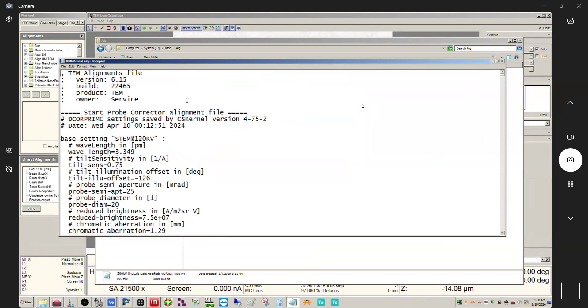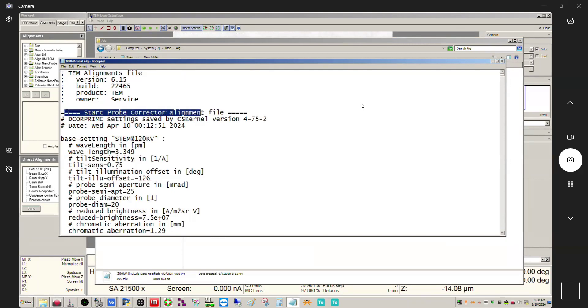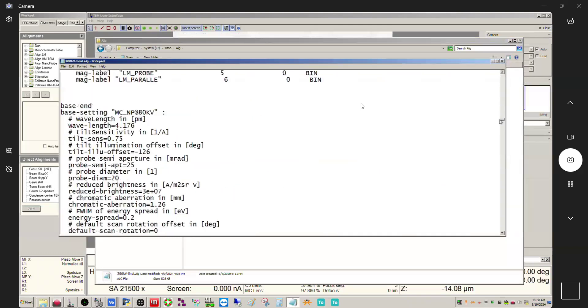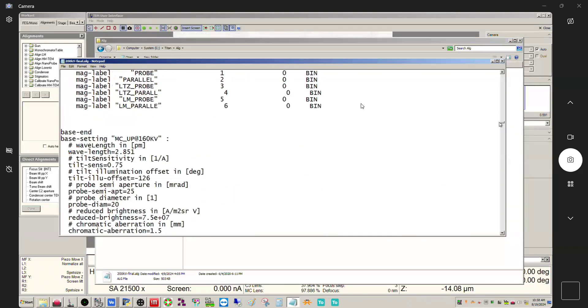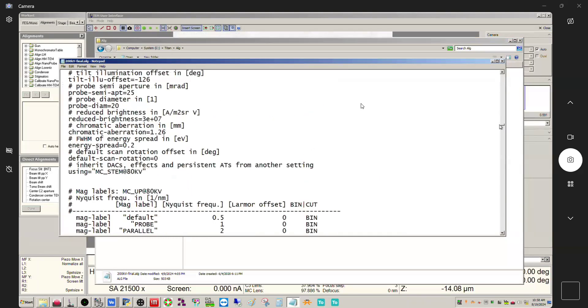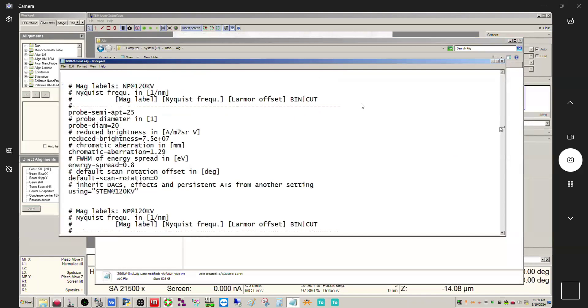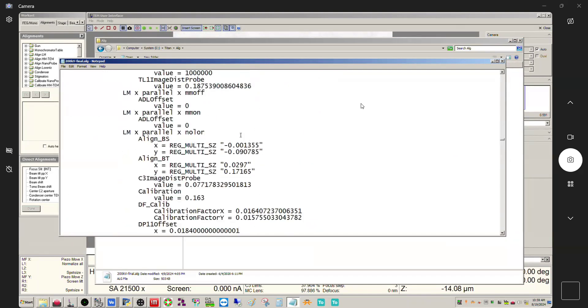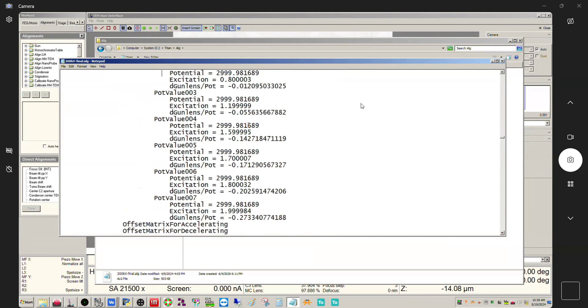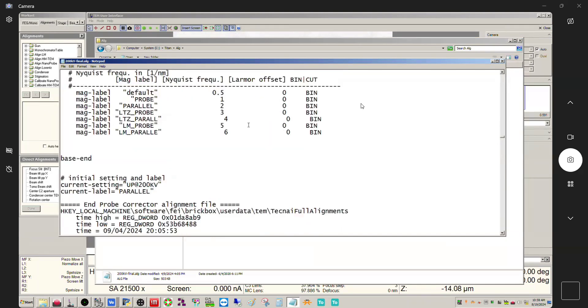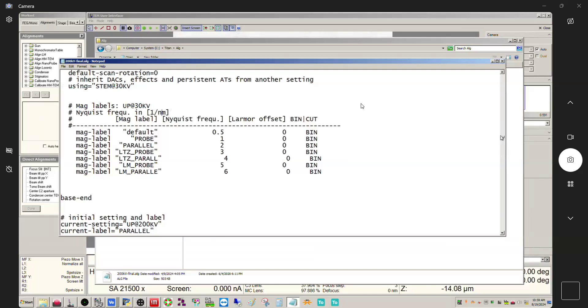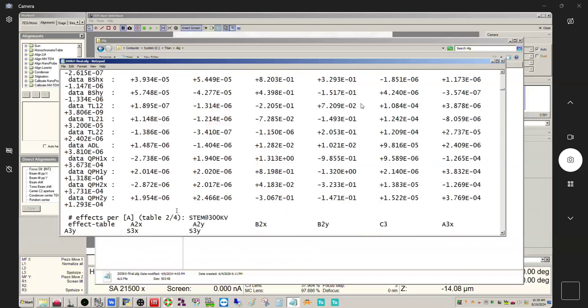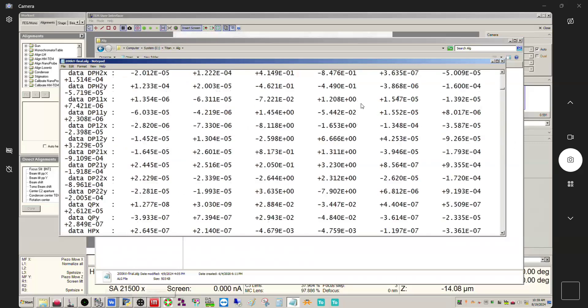About one third of this file is actually for the probe corrector. This system has a probe corrector on it. If you don't have a probe corrector you're not going to see any of this. But about one third of this file is actually for the probe corrector. You see where it says start probe corrector alignment files. If we scroll down through here, right here - end probe corrector alignment. Actually it's more like 40%, I would say 40% of the file is the probe corrector alignment.